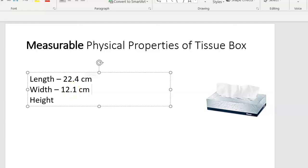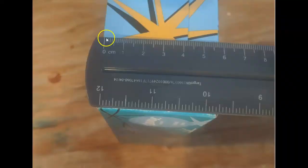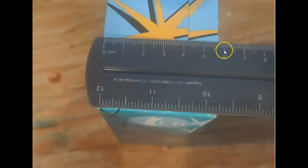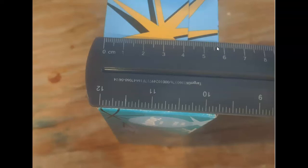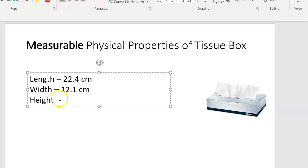Now let's measure the height. We lined it up on the zero, and the height is more than five centimeters but less than six centimeters. Write your answer in decimal form — pause the video if necessary. Here's 5.5 centimeters in the middle — it looks like 5.6, 5.7 centimeters. Did you say 5.7 centimeters? If you did, that's great. So the height is 5 and 7 tenths centimeters, written as 5.7 centimeters.